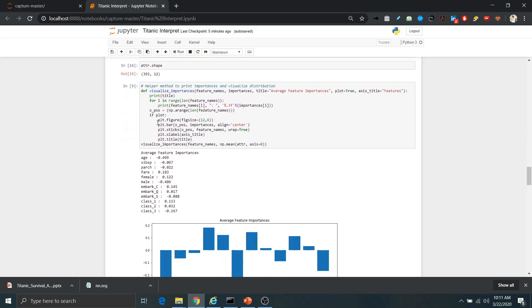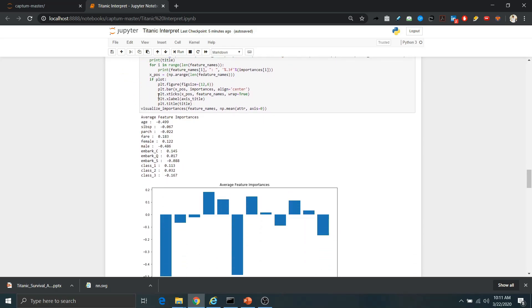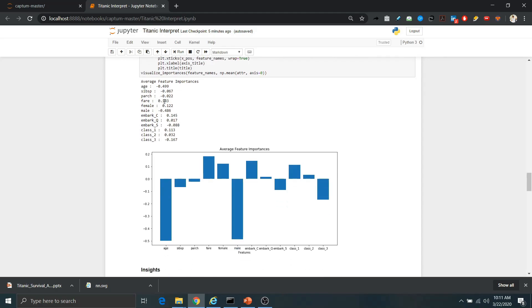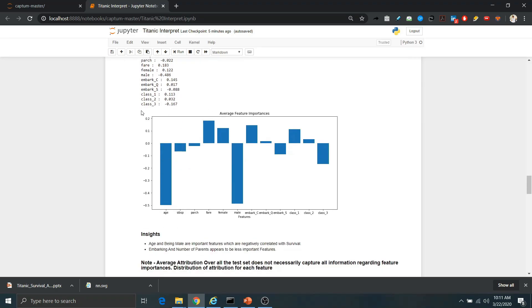Let's look at the importances of the features. We can average the attributions across the whole dataset — say we have 393 samples, and for each sample we have an attribution value for each feature. To interpret the attribution values we take the average or median across the whole dataset, plot it, and find that age and being male are the most important features for the model, while the least important features are the embarkation points and passenger classes.